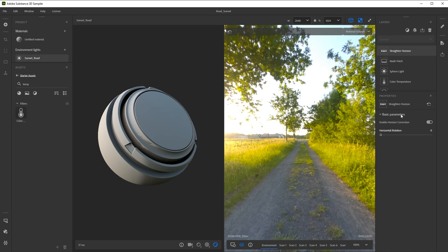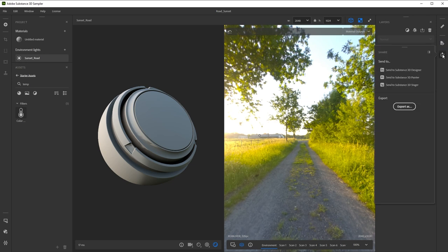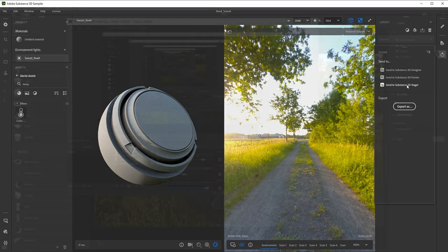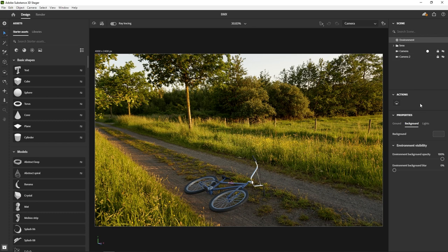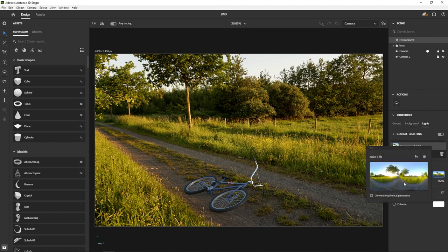For both methods, click the Share icon in the top right. If you're using Substance 3D Stager or Painter, you can send it with a single click using the Send To functionality. Inside Stager, you can then use the environment to integrate an object into your regular photograph taken on the same location.